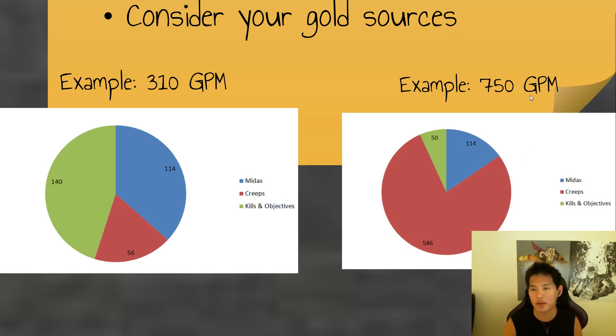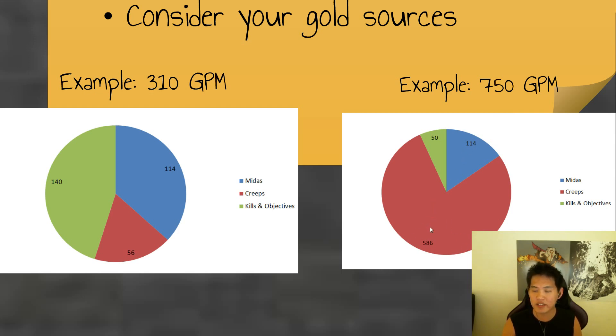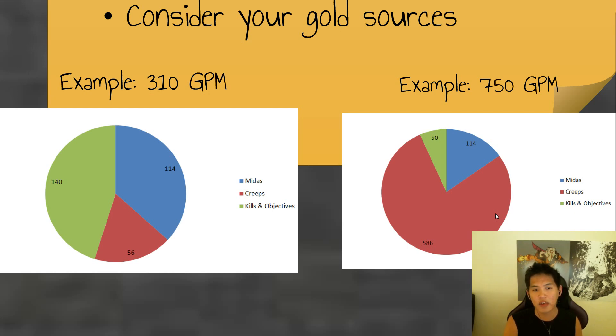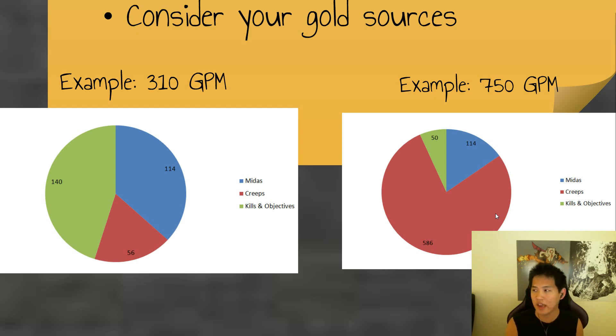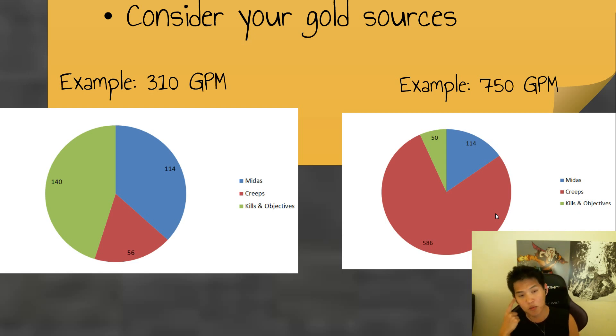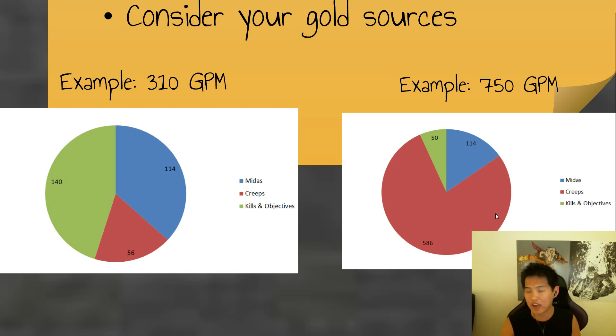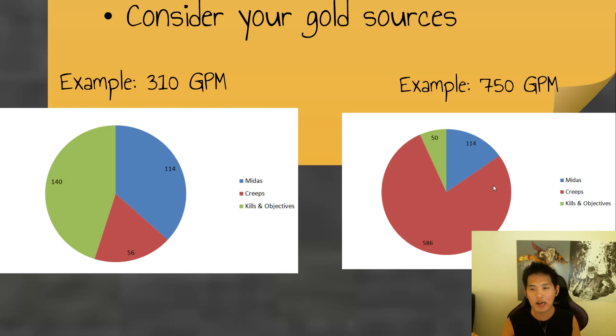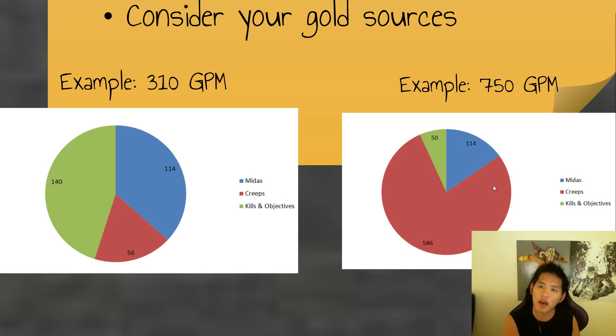And in a 750 gold per minute situation where you have a Midas, 586 of your farm comes from creeps and 114 from Midas. That's roughly one fifth. So when you're farming with a Midas and you already have a ton of farm, you're only increasing your farm by about 20% of your creeps. So if you look at it as a percentage of creeps that you would be farming, it becomes a little bit different in your mind. You're like, wow, supports might actually find better use of this because they're barely getting anything from creeps. So Midas is a huge percentage of their income, as you can see by this big blue chunk. And for this, Midas is a pretty small chunk and it might not be worth it for super farmed heroes.